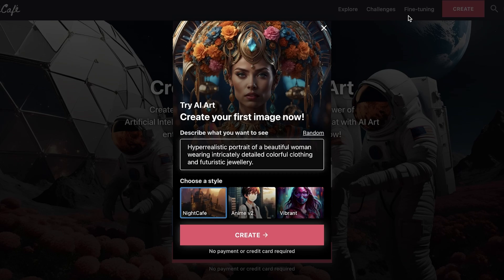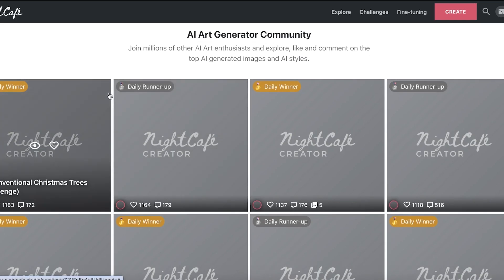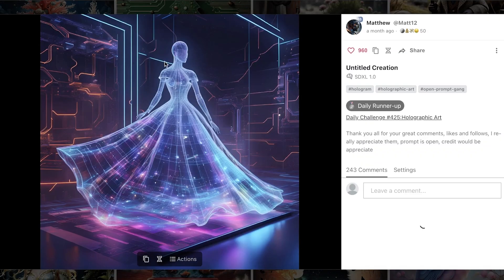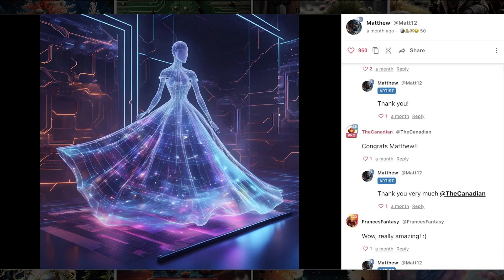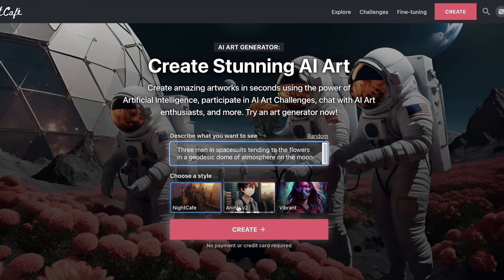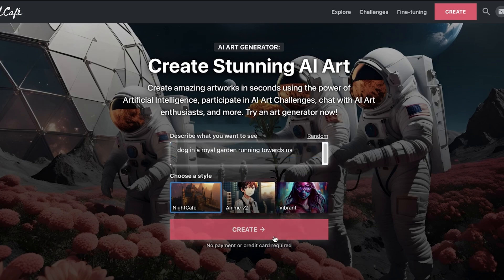Starting off at number one is NightCafe. NightCafe Studio is a tool that enables you to create any kind of image. On their website you have different styles to choose from and you can see top creations of the day. I'll go into the description section and put in 'dog in a royal garden running towards us,' then click Create to generate the image.